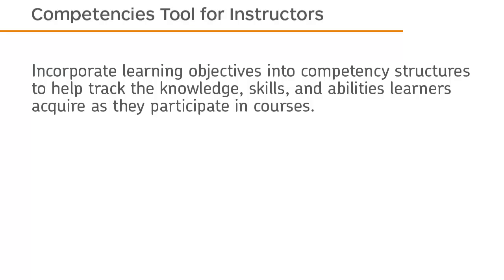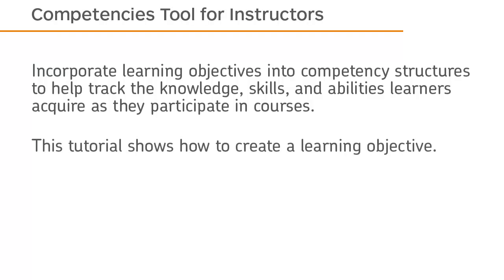Incorporate learning objectives into competency structures to help track the knowledge, skills, and abilities learners acquire as they participate in courses. This tutorial shows how to create a learning objective.